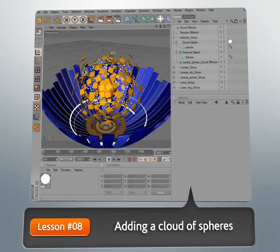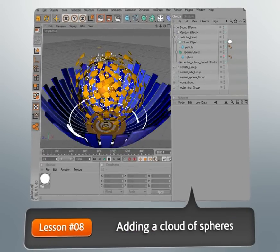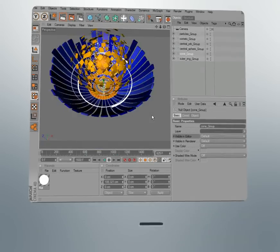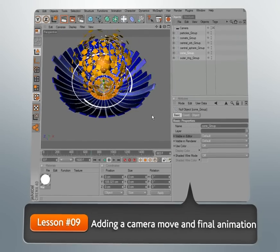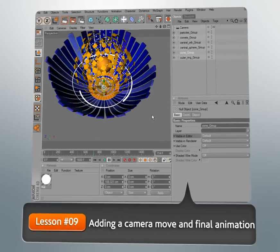Now, for this project, we'll be using a song mix specifically created for this course by Daniel Rockwell, so we want to give him a big thank you.